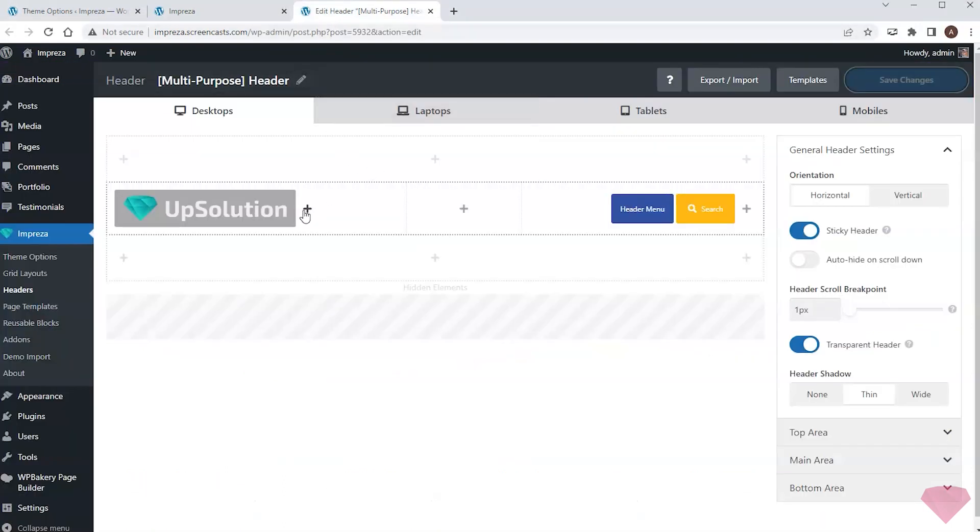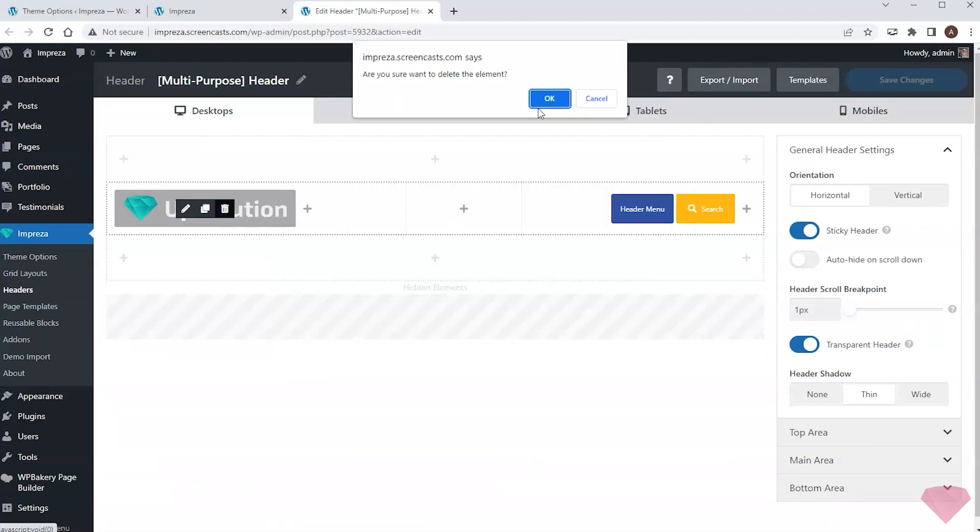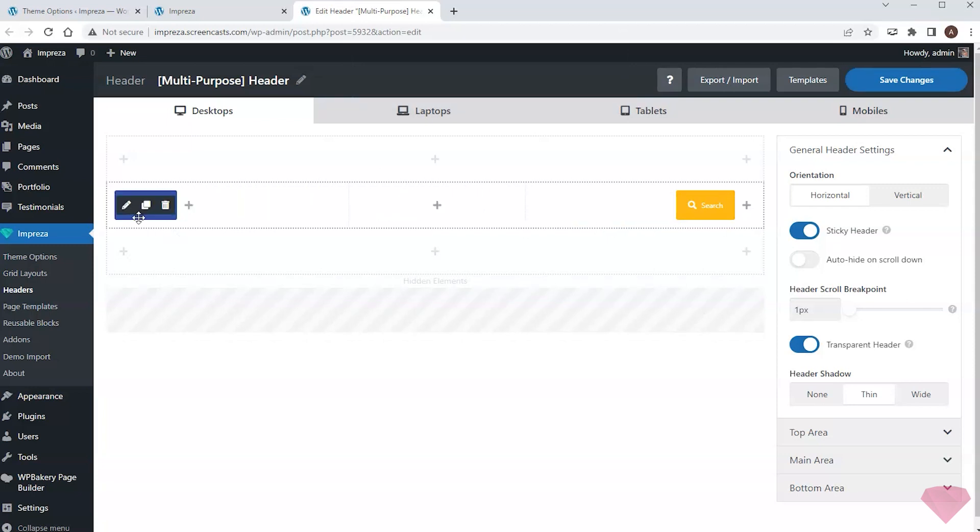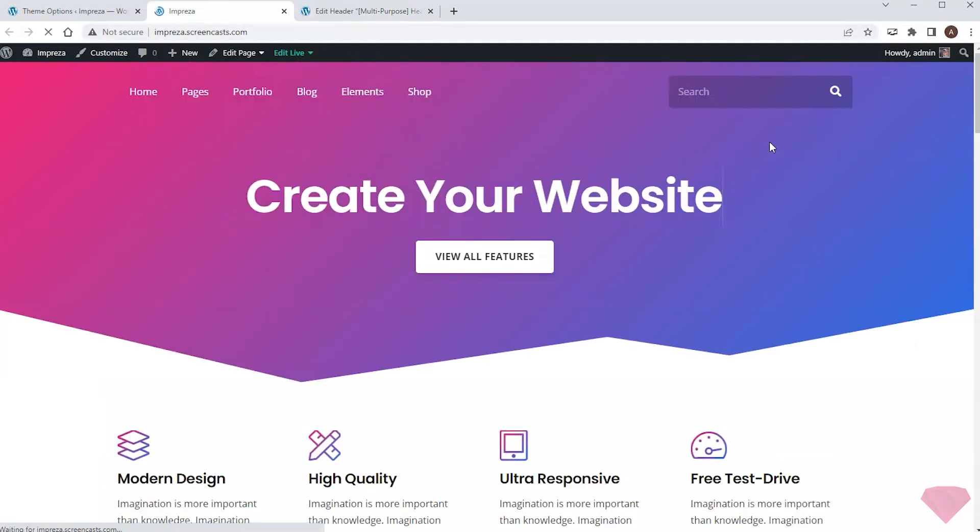In the header builder, I can easily add new elements, remove them, and reorder elements with drag and drop. After I save the changes, I can see them correctly applied on the front end.